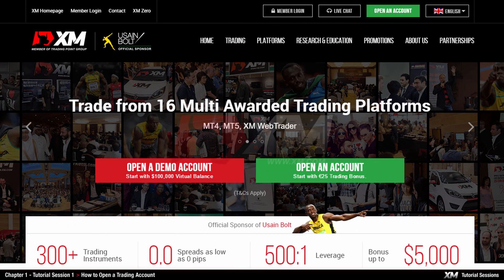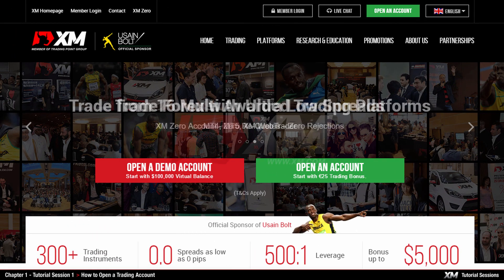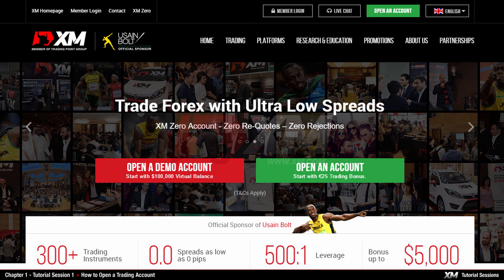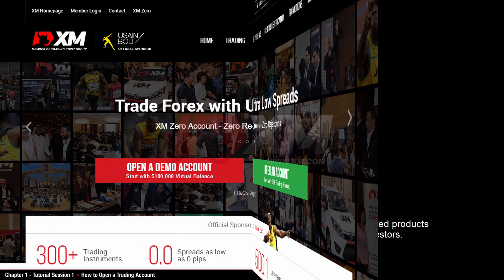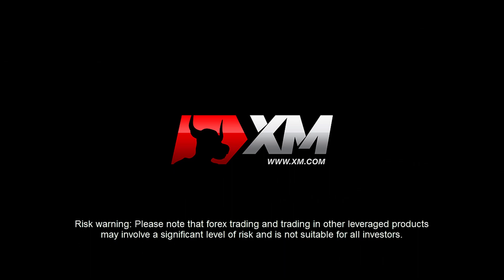In our next video tutorial, you can learn about how to download, install and log into the MT4 platform. Thank you for watching.